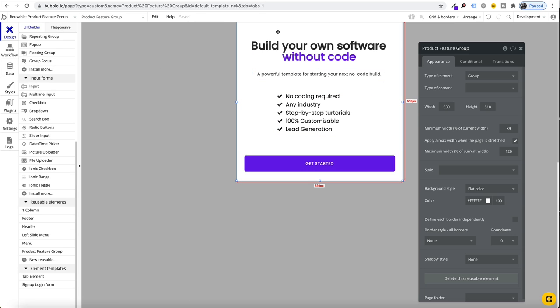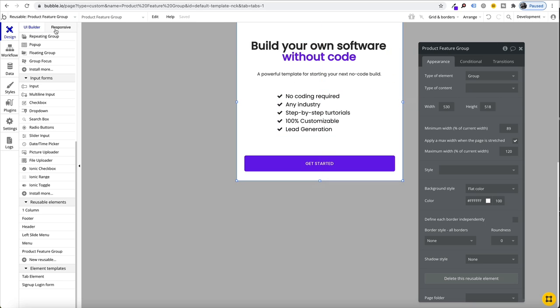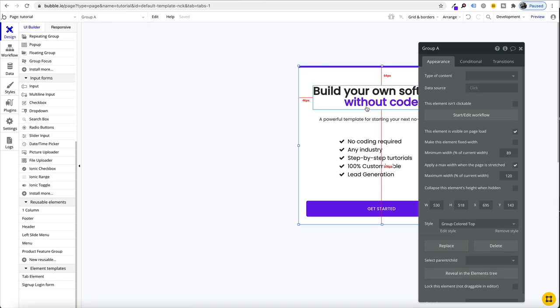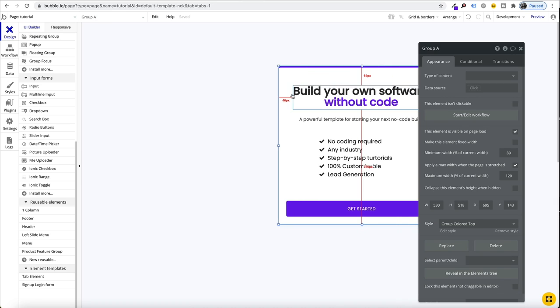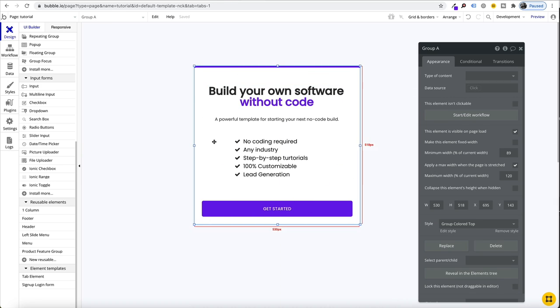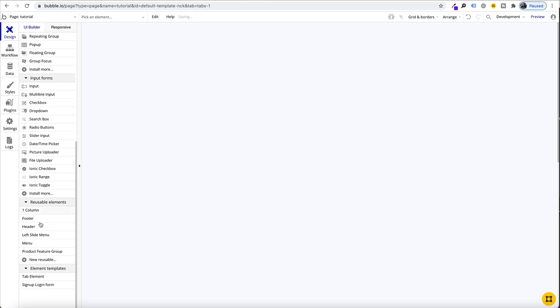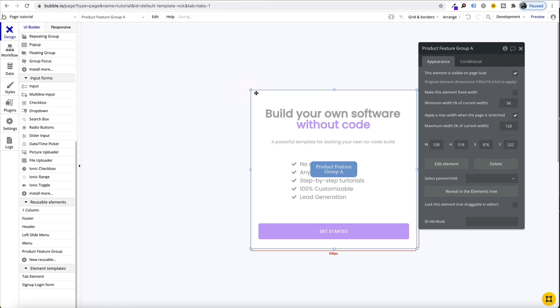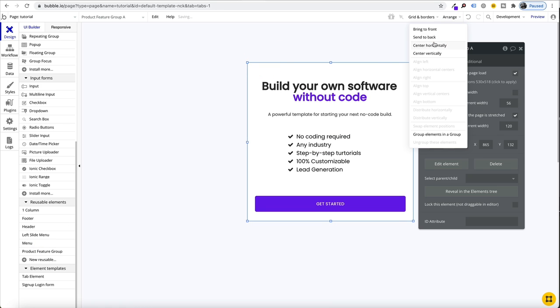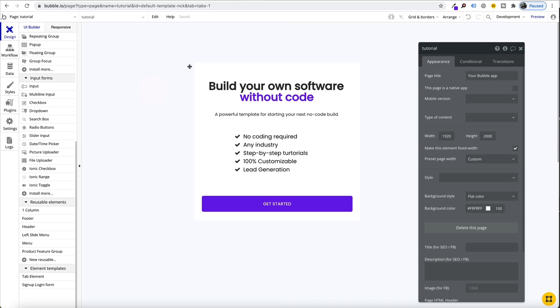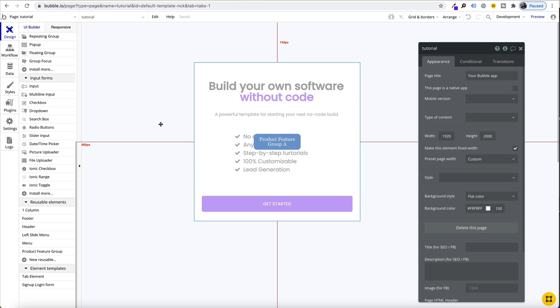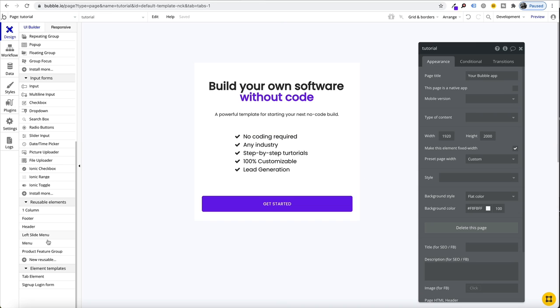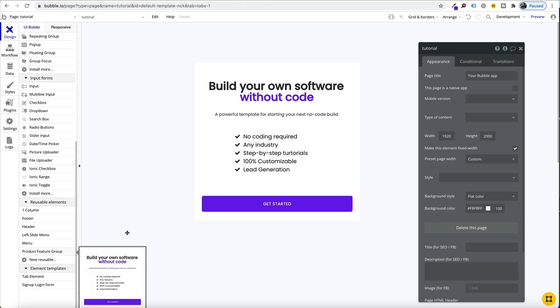Once you convert that into a reusable element, it takes you into the actual reusable element to edit. But if we go back to where we were, this is still going to be our original non-reusable element version. So we just need to delete that, come down, you'll see it under your list. We drag that in. And now on our page, we're using this reusable element. So we can go and then add this reusable element anywhere throughout our software.